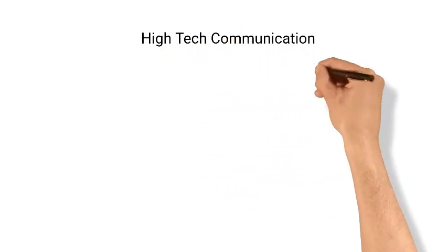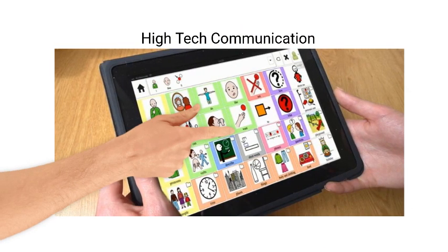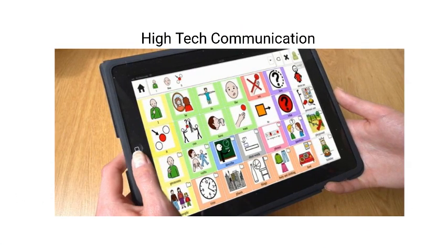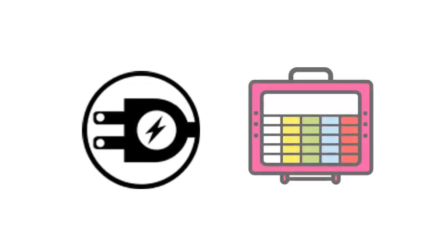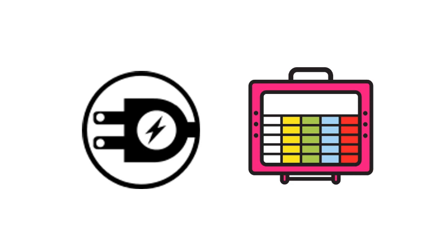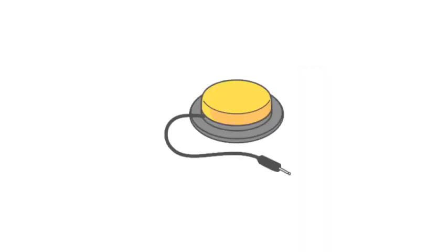High-tech communication systems need electrical power, from a battery or from the mains, and usually speak and produce text. They can range from simple buttons or pages that speak when touched, to very sophisticated systems.